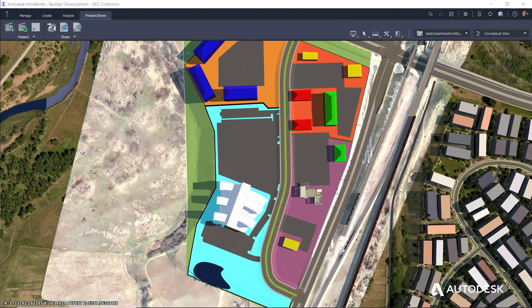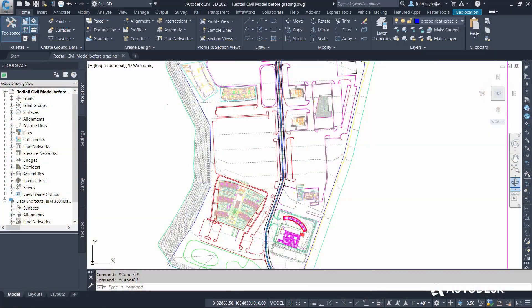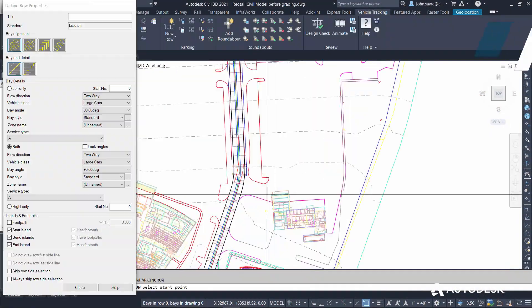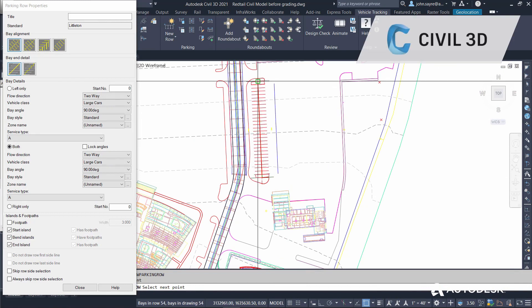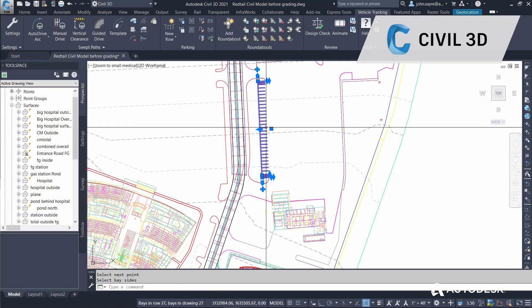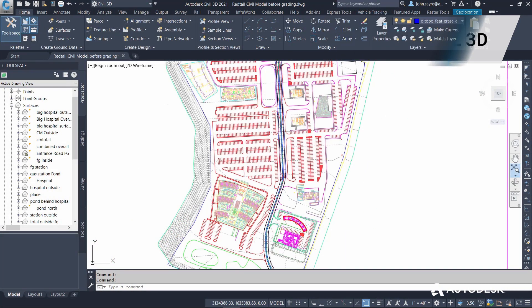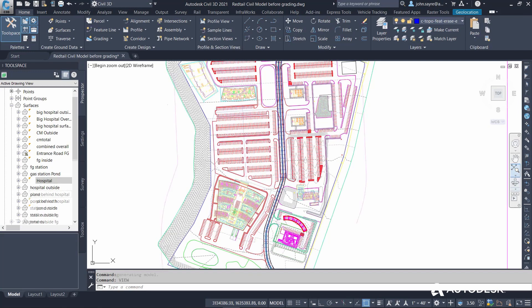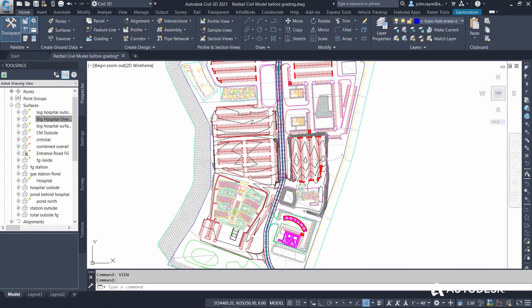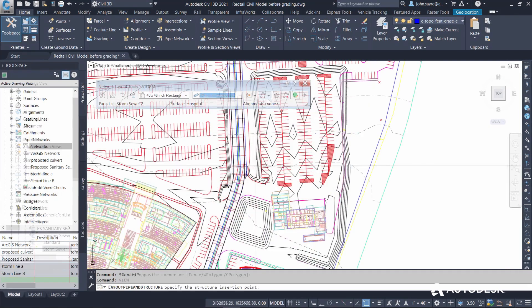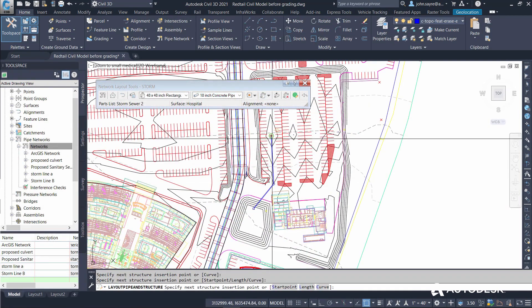As the building design comes together, civil engineers develop the detailed site design in Civil 3D, including parking lot layout, grading and drainage networks.